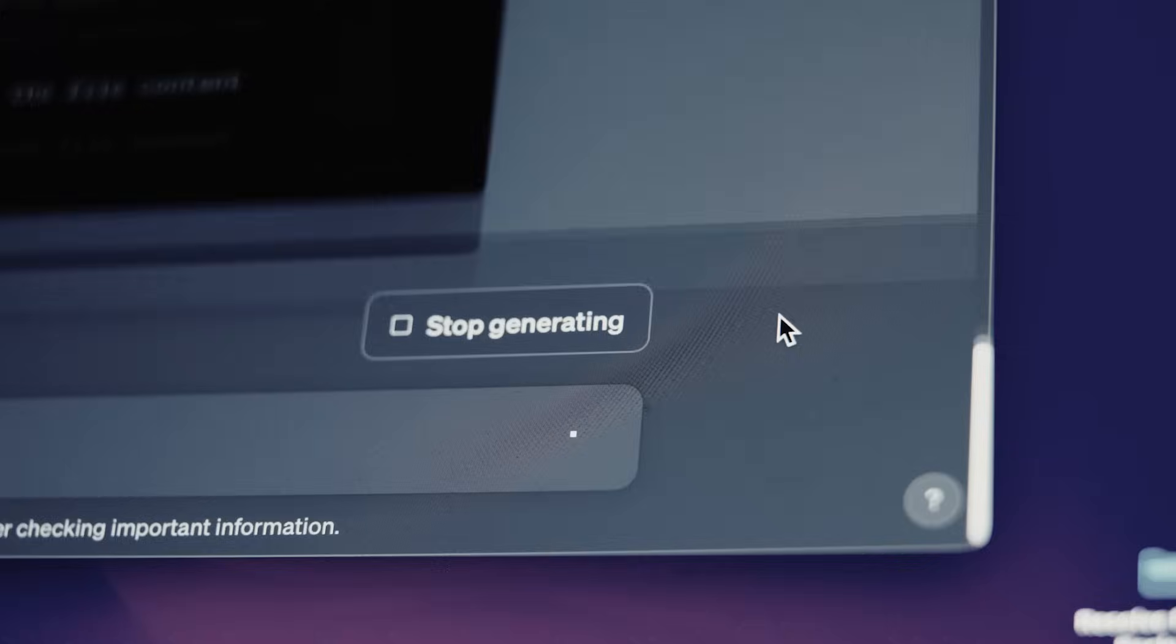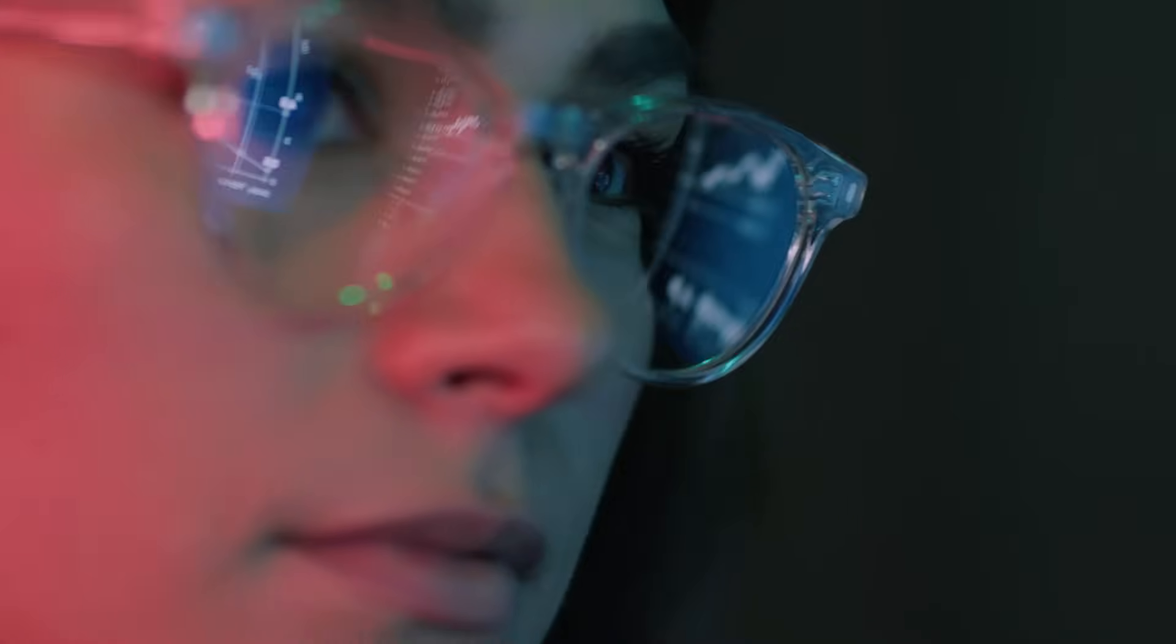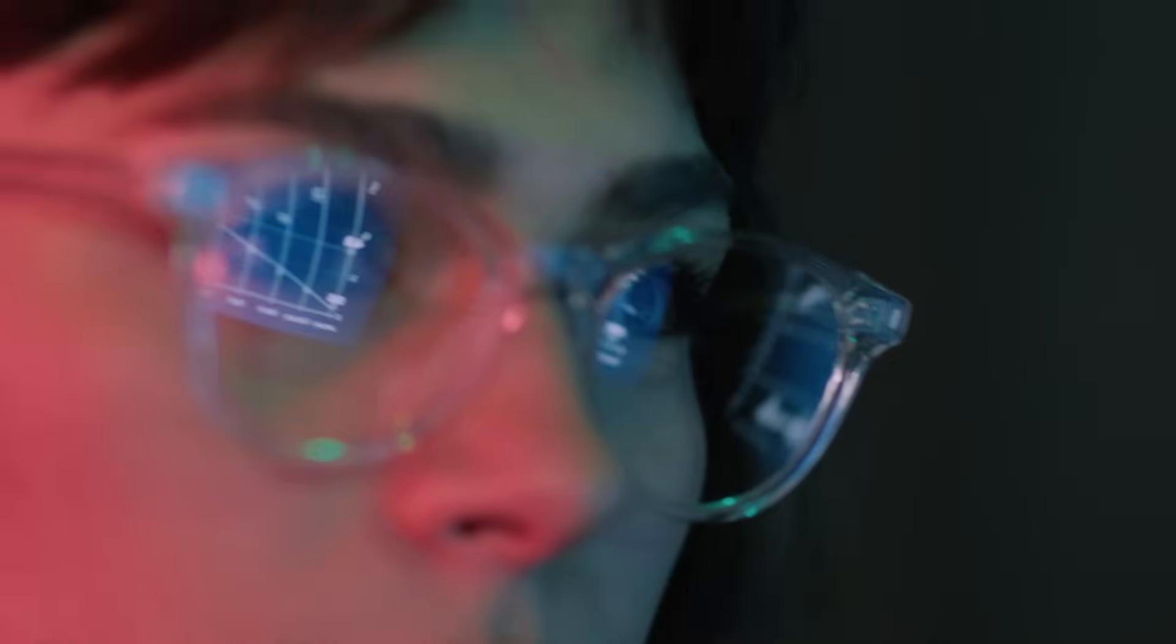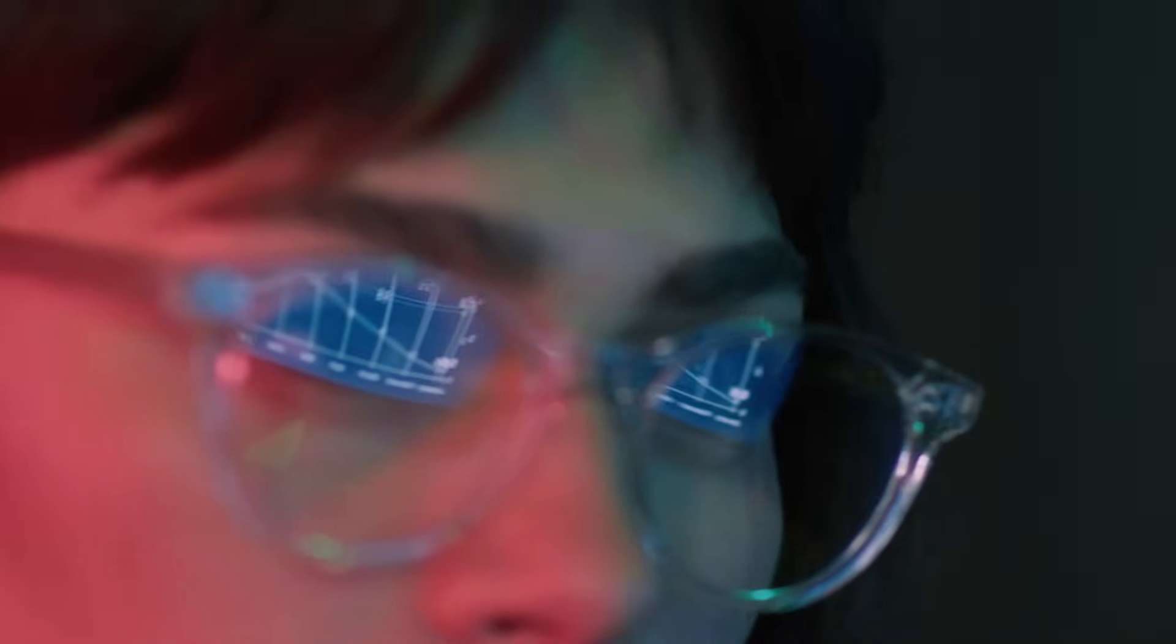One of the most asked questions I get is, Igor, this AI stuff is fantastic, but how do I do this without sharing my data with some company?